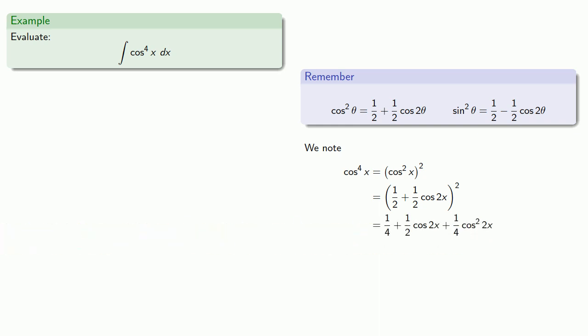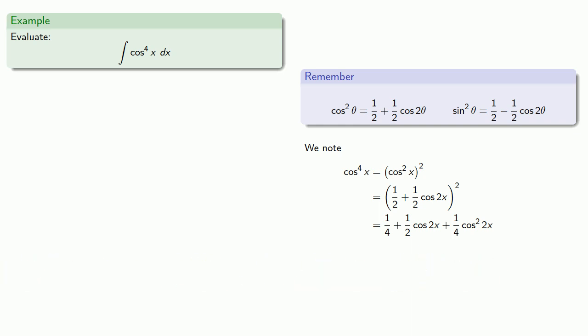Now, notice that this gives us a cosine squared again. And so again, we can use our half angle formula a second time to reduce that. And since there are no powers of sine or cosine, we can integrate this directly.